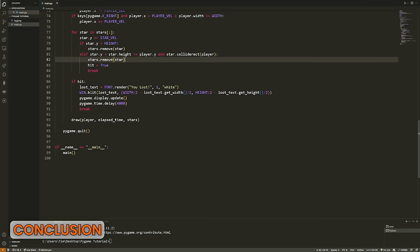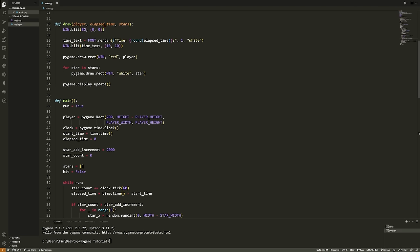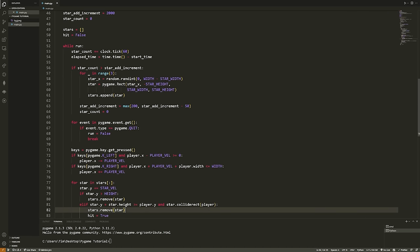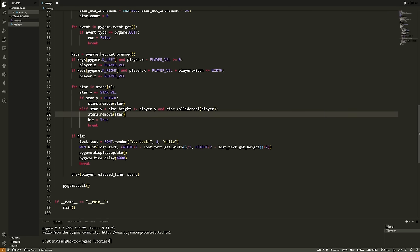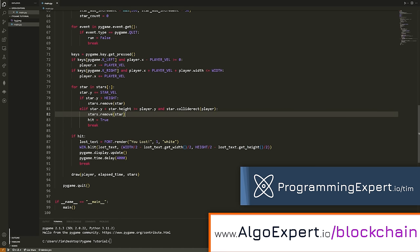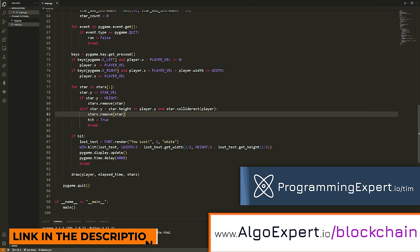Let me zoom out so you can read more of the code. All of this code will be available from the link in the description at my GitHub. That was an introduction to Python game development — I hope it was complicated enough to teach you some things yet simple enough to get through without too many headaches. Please let me know your feedback in the comments. Don't forget to check out ProgrammingExpert.io and Blockchain Expert. Thanks for watching!